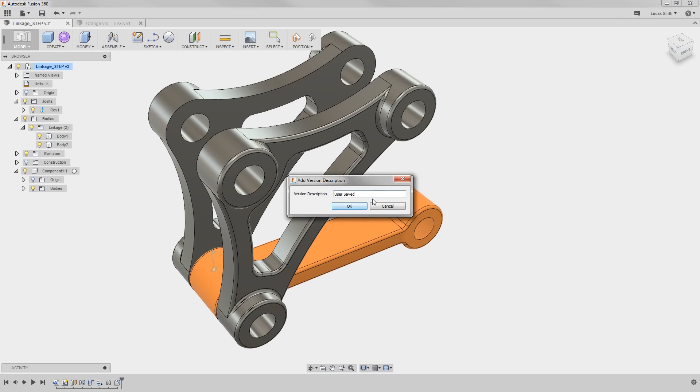all of the sketches, features, bodies, and components will save to the cloud here as a single design.